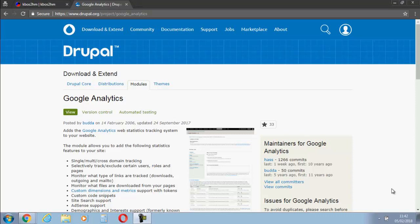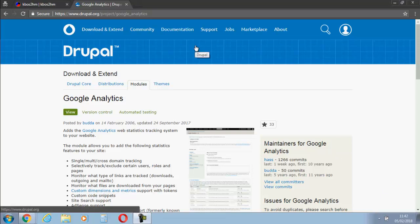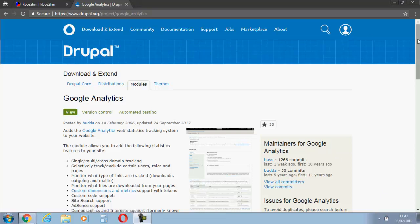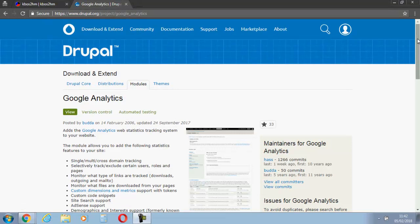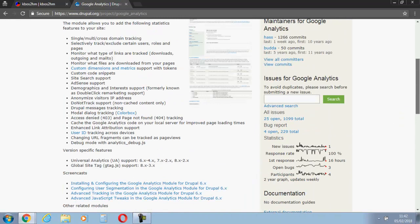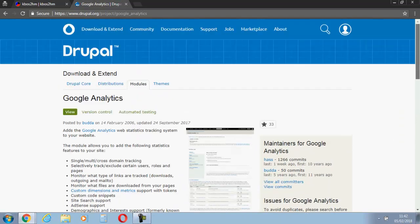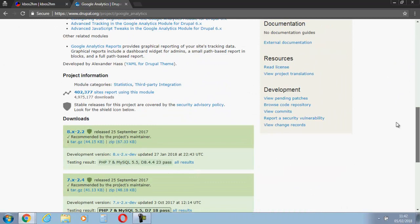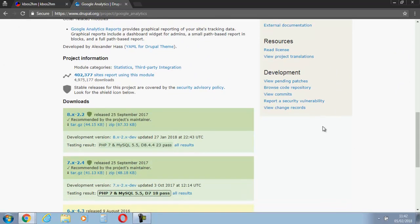Hello, this is Kevin from kbos2hm.co.uk. Today I'm going to show you how to install Google Analytics on your Jupyroll 8 website. It's really easy to do, but for newer people, it's a little bit different.